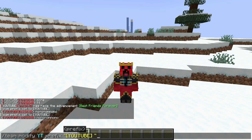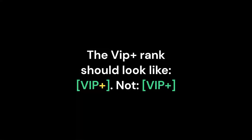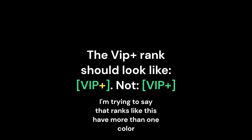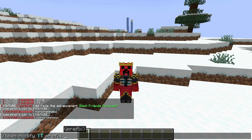That's just wrong. It works for ranks that only have one color, but for the YouTube rank, that's not right. The VIP plus rank should look like this, not this — which is what a lot of people get wrong. So, here we go.